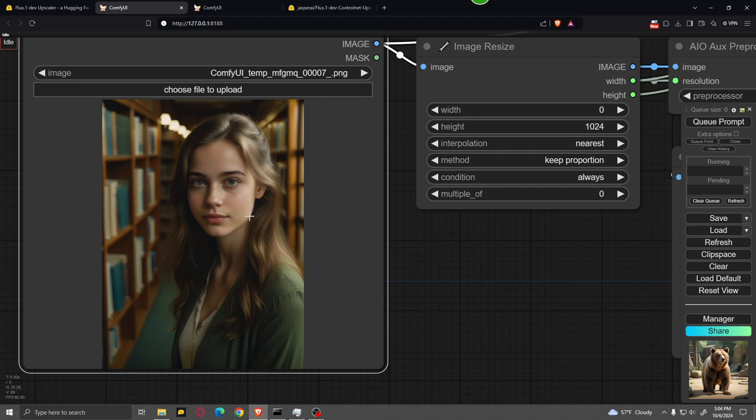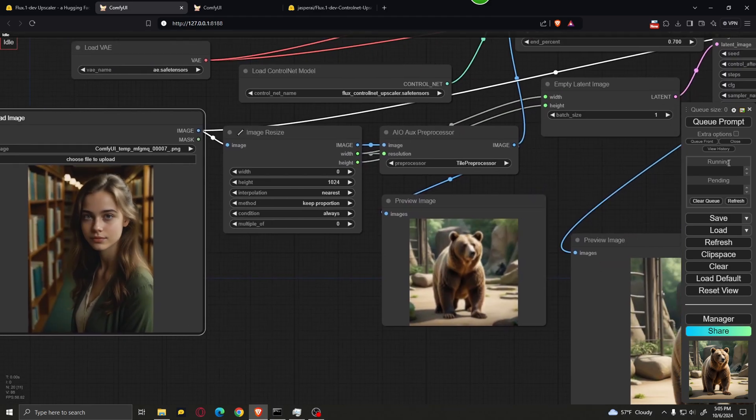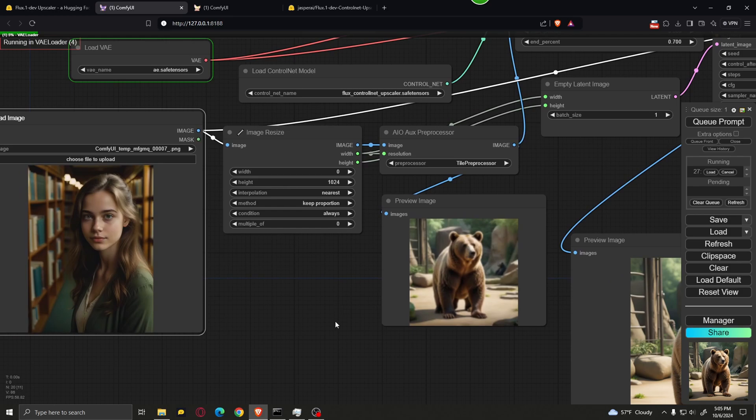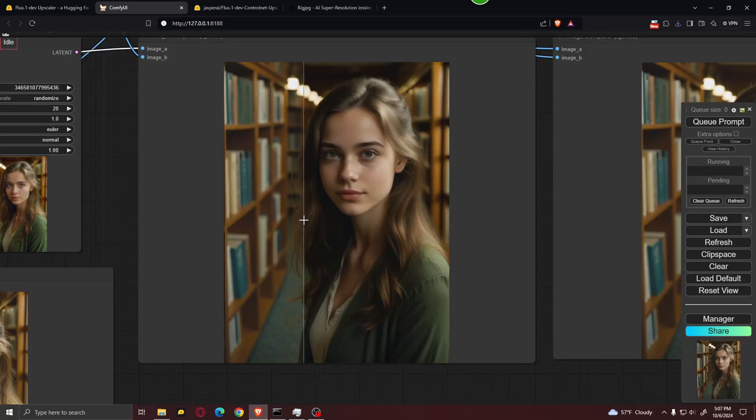Now, let's say that you want to use an image that is not a square like we have used before. This image is a portrait image. You can see that it is taller than it is wider. And leaving everything else by default, I'm just going to hit Queue Prompt. And as you can see, it upscaled the image without any problem.